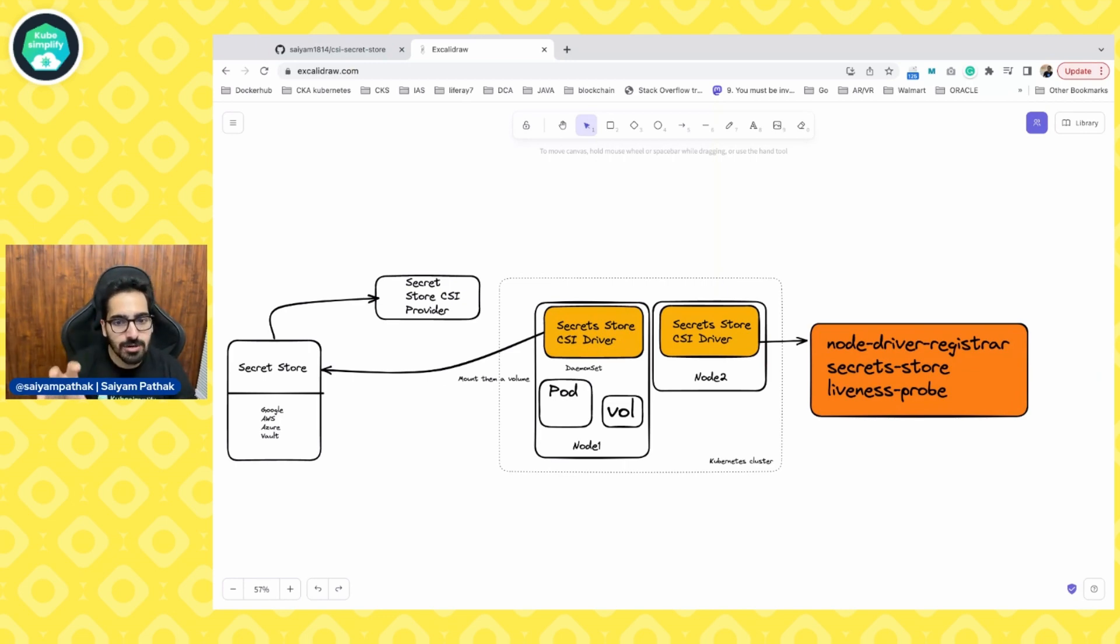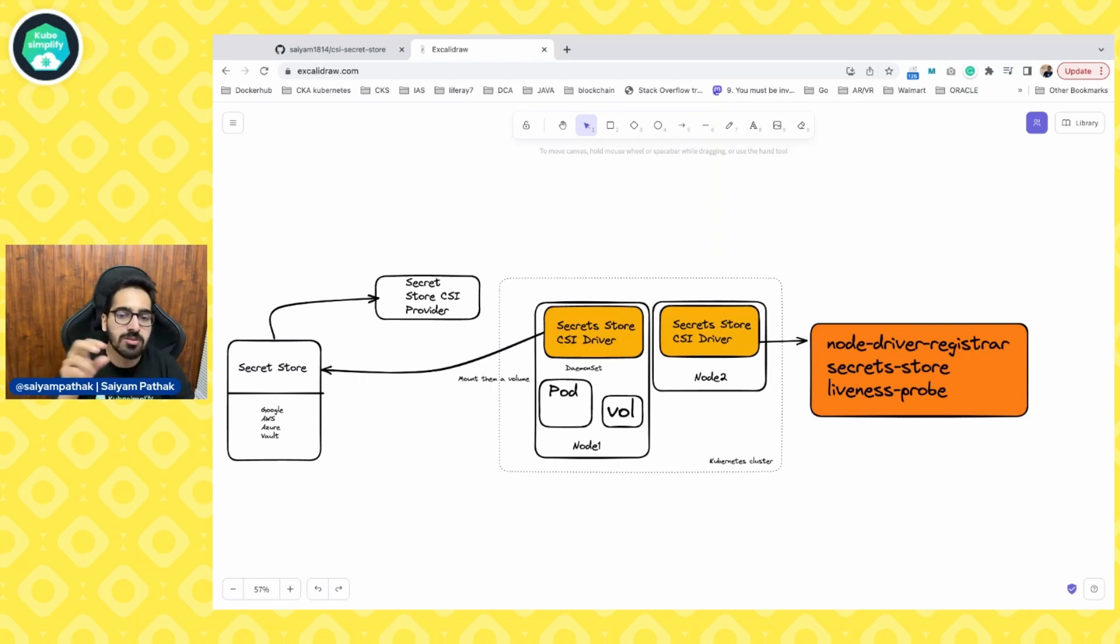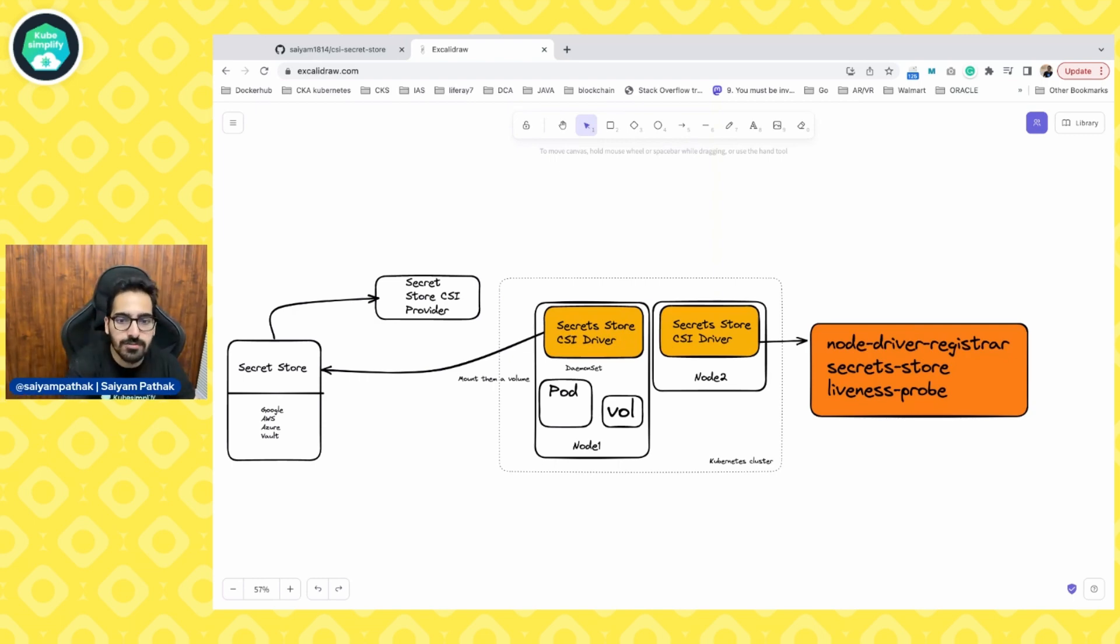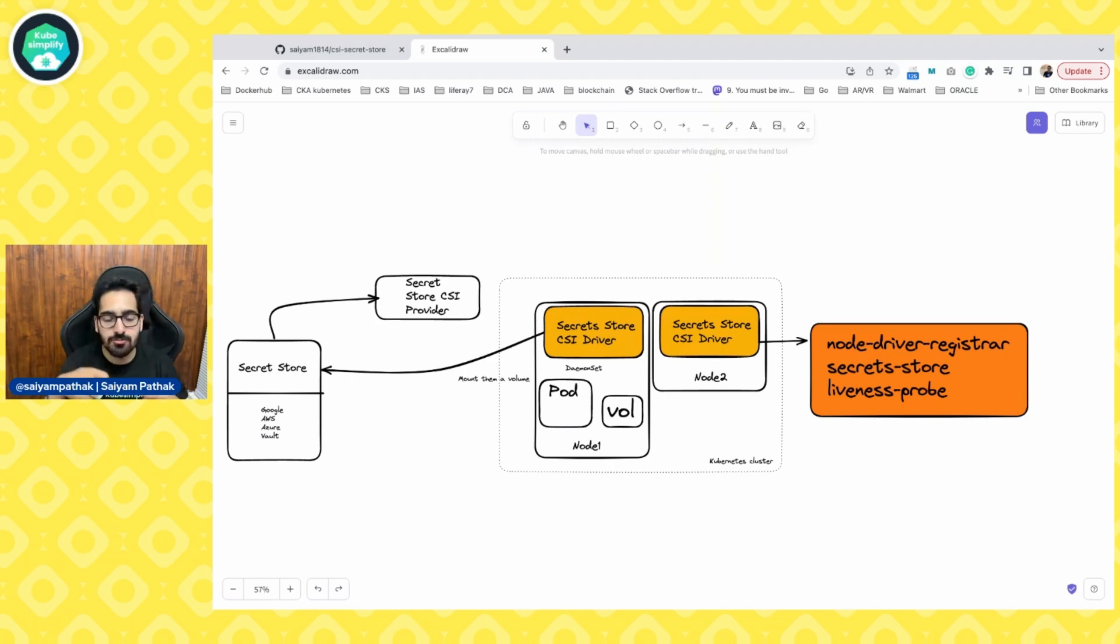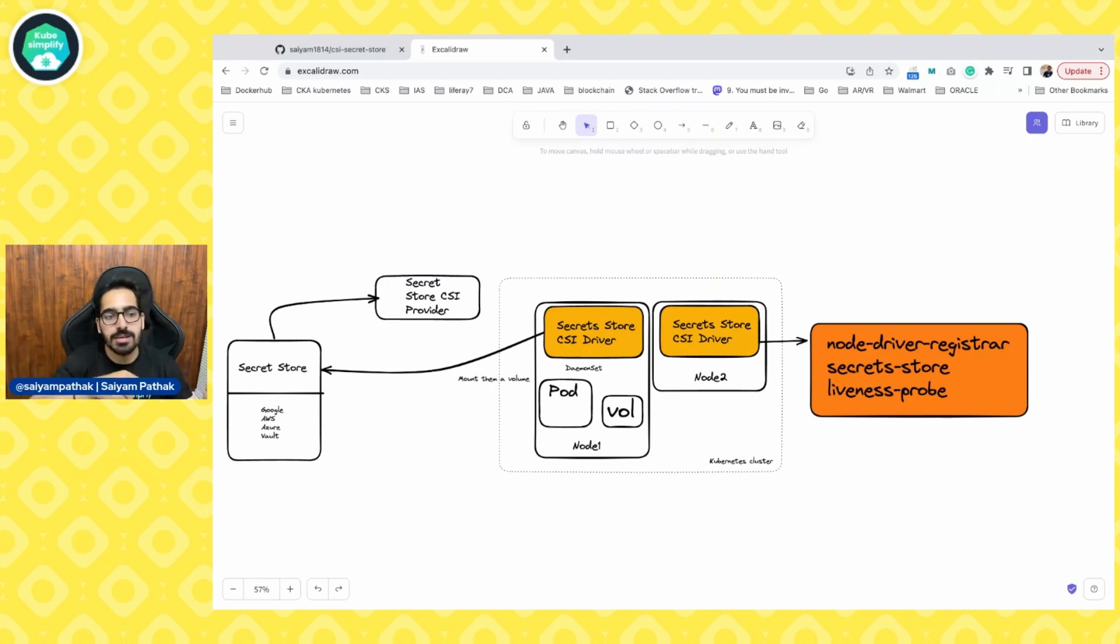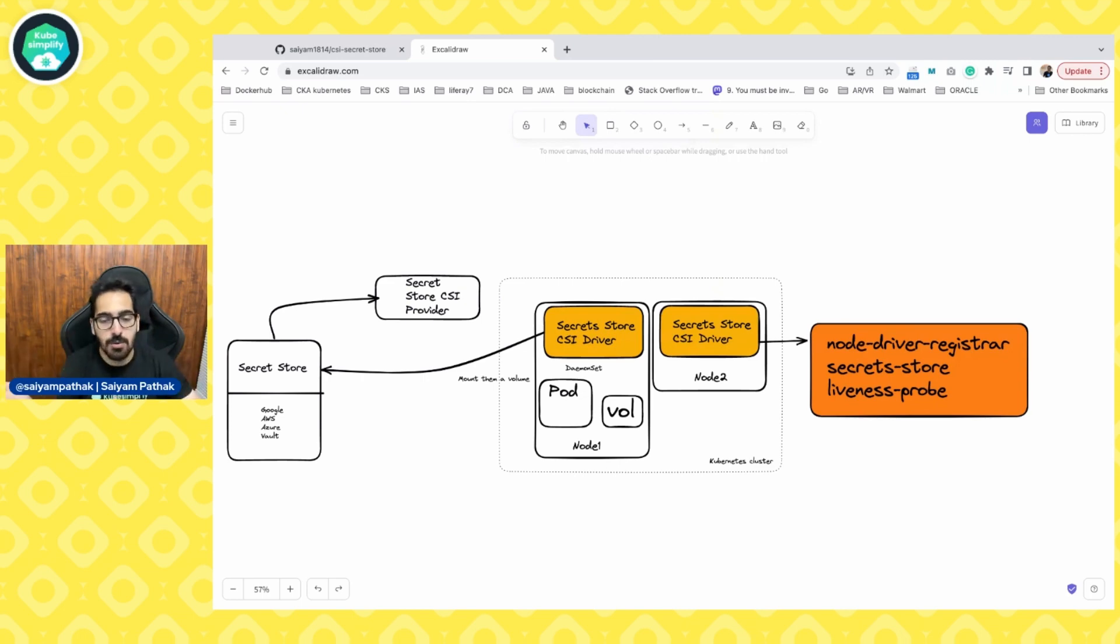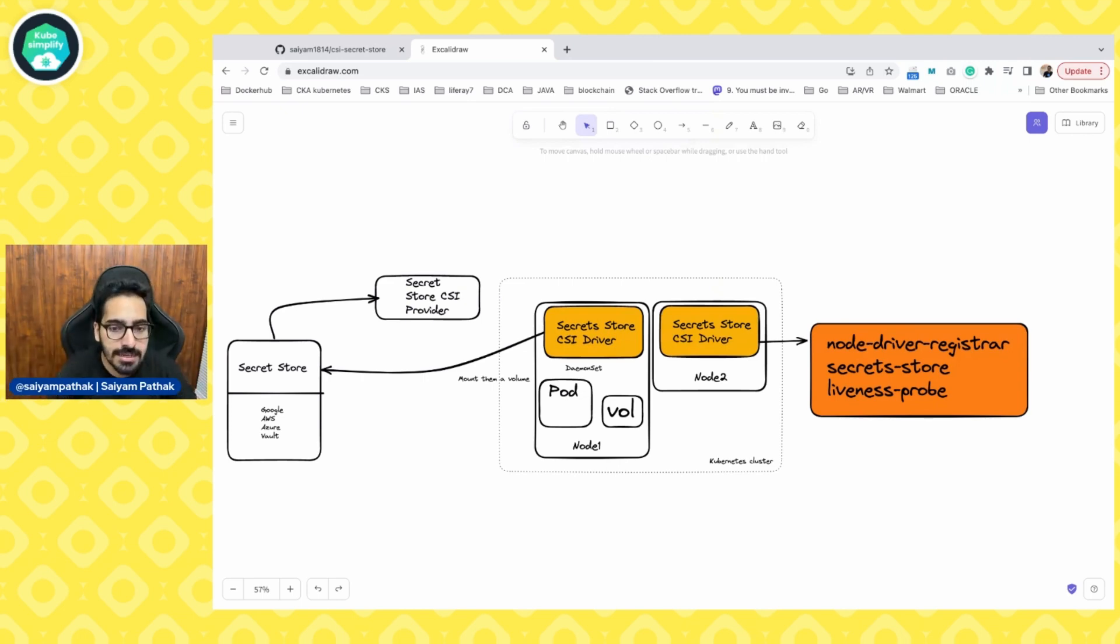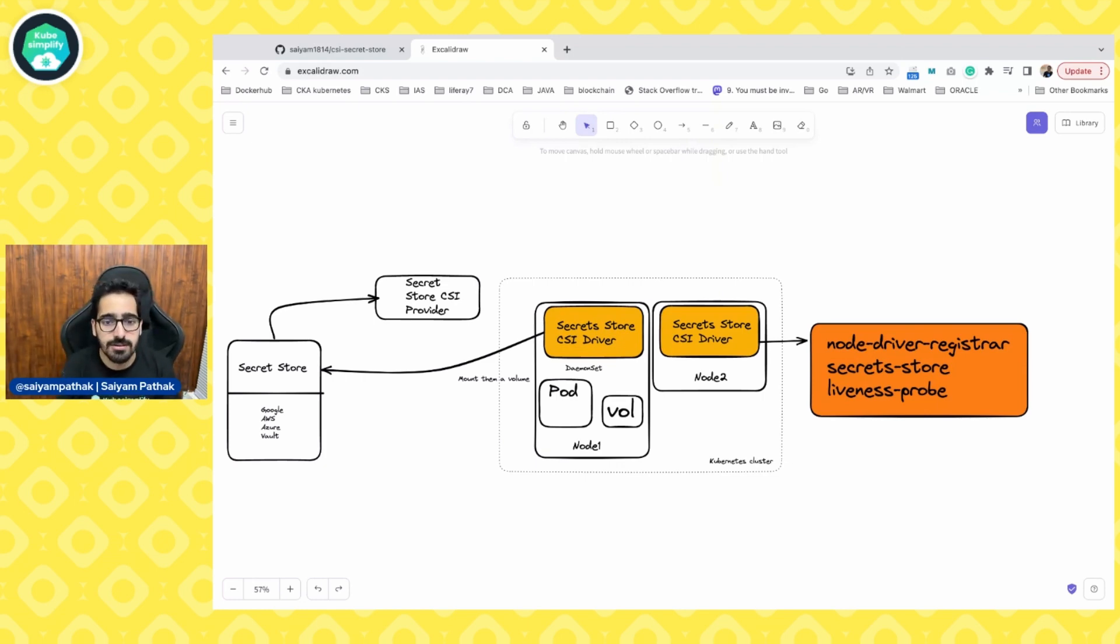Inside that, there are a few containers which are the node driver registrar that is responsible for registering the CSI with the kubelet of the node. Then it's the secret store. Whenever there's a pod startup or stop, the secret store will be talking to the secret store and fetching the secrets that is required and helping them mounting to the pod. Then you have the liveness probe that checks the health of the CSI driver.